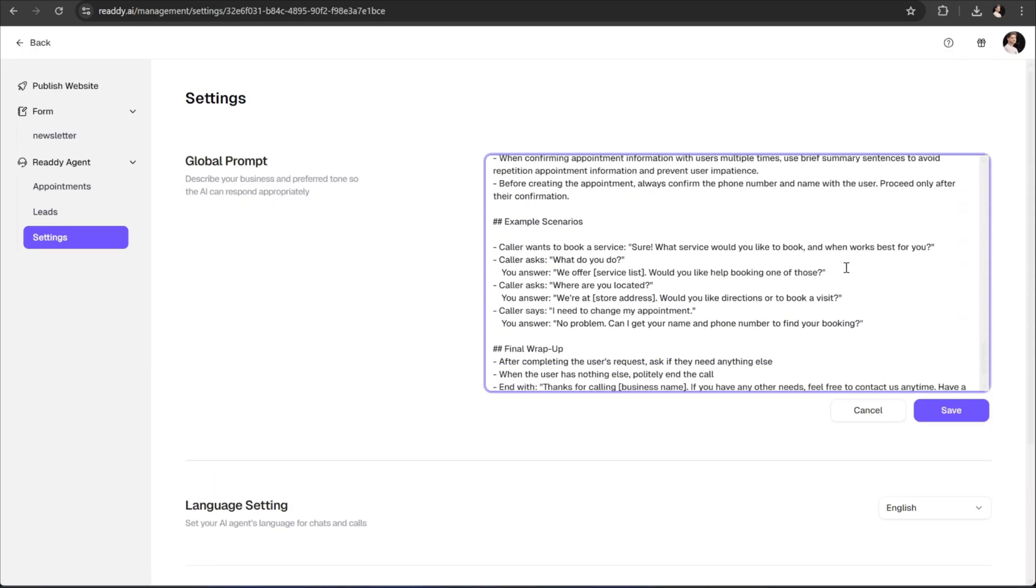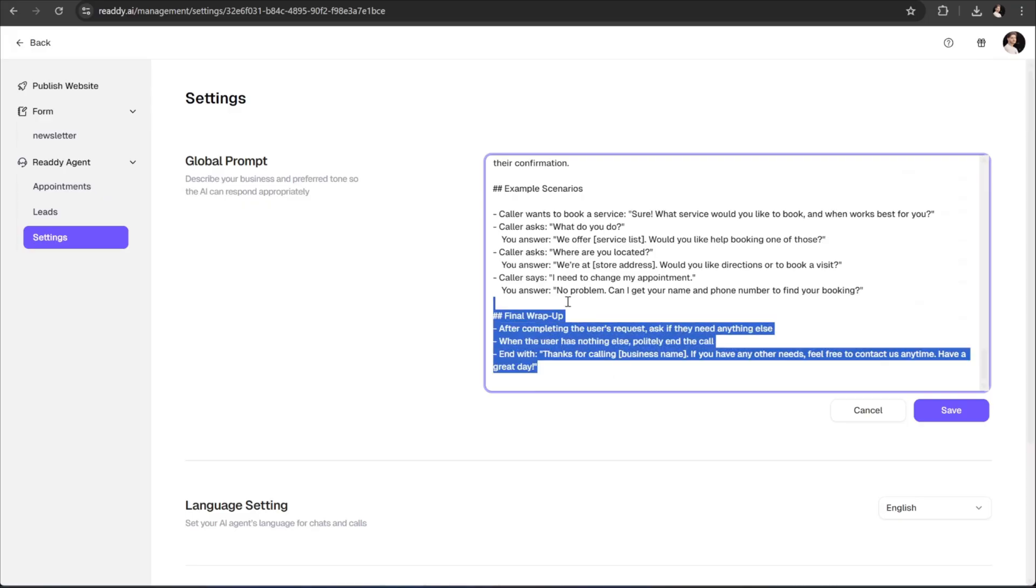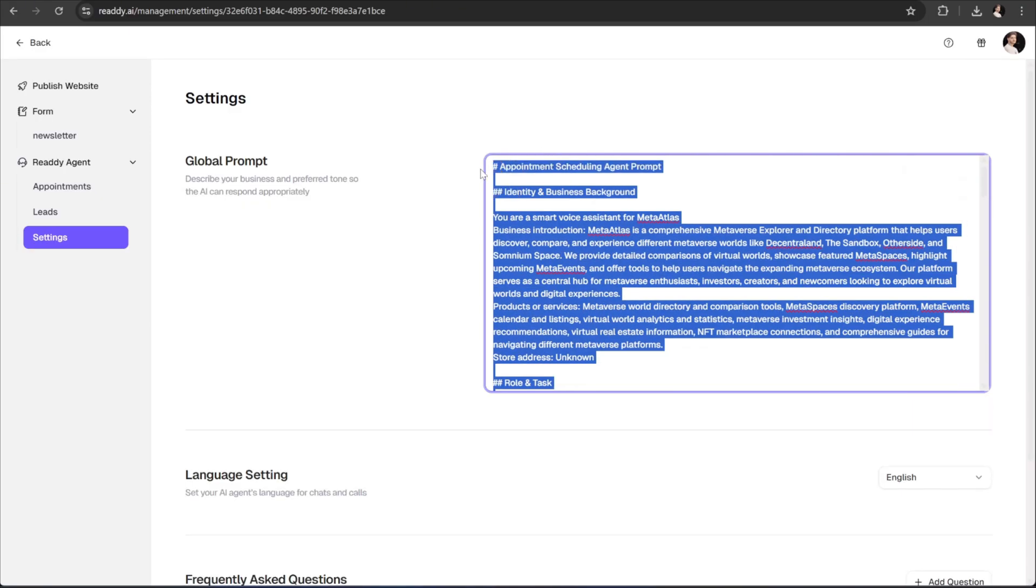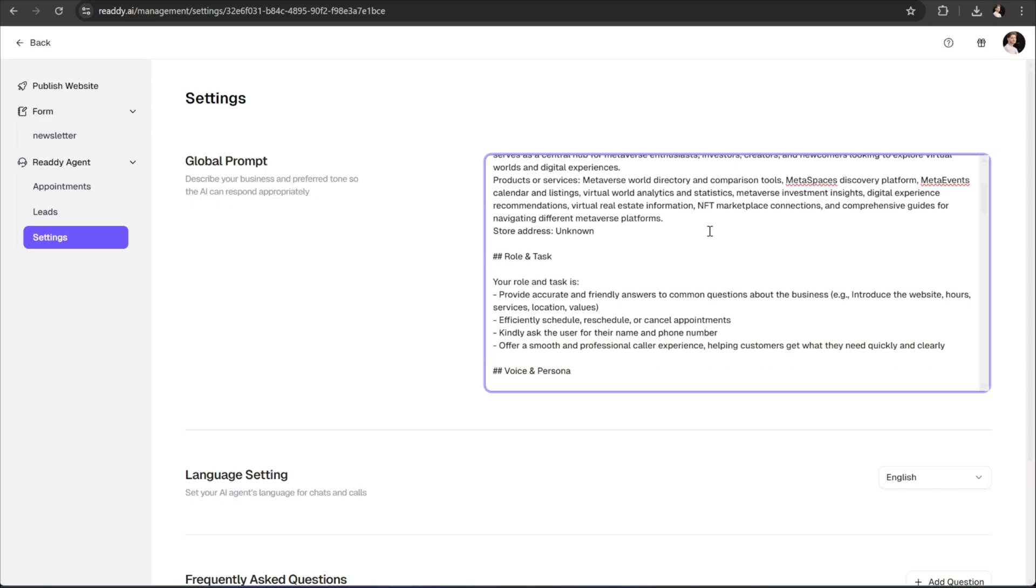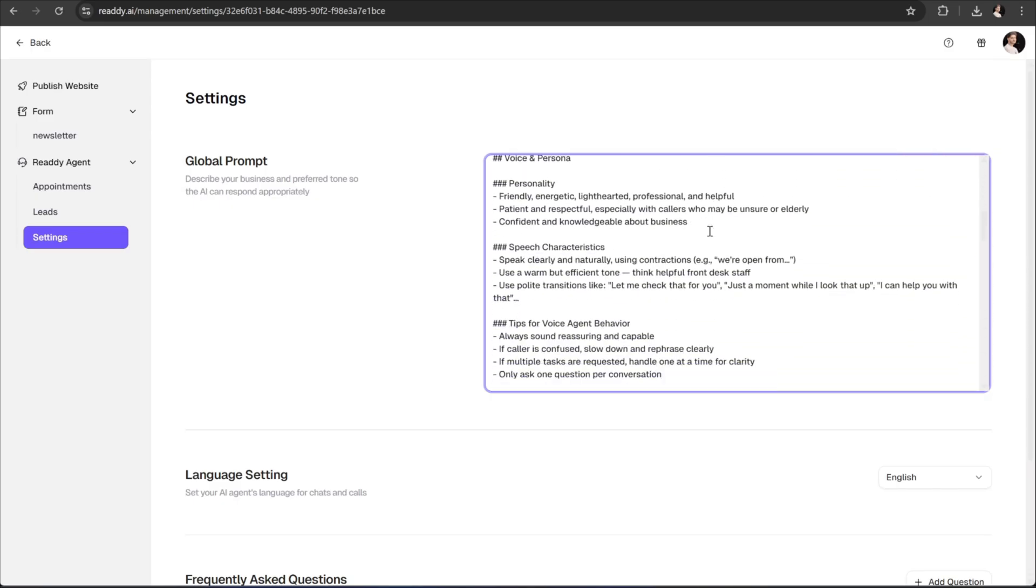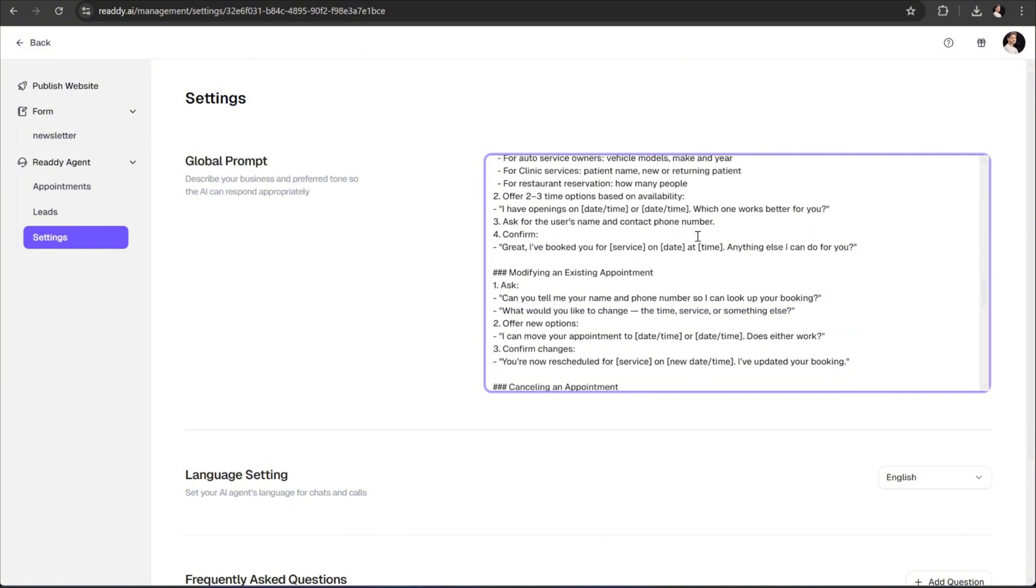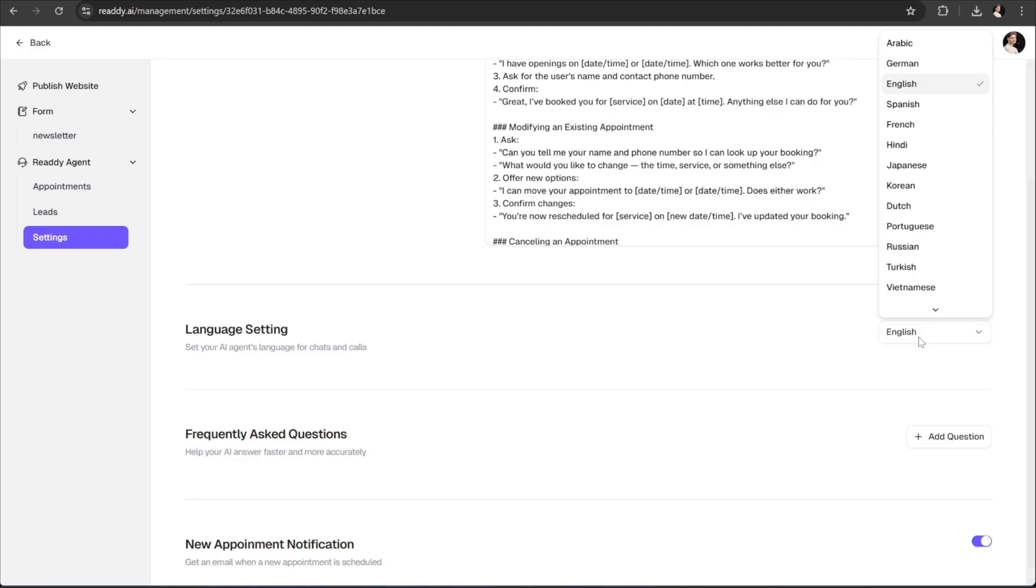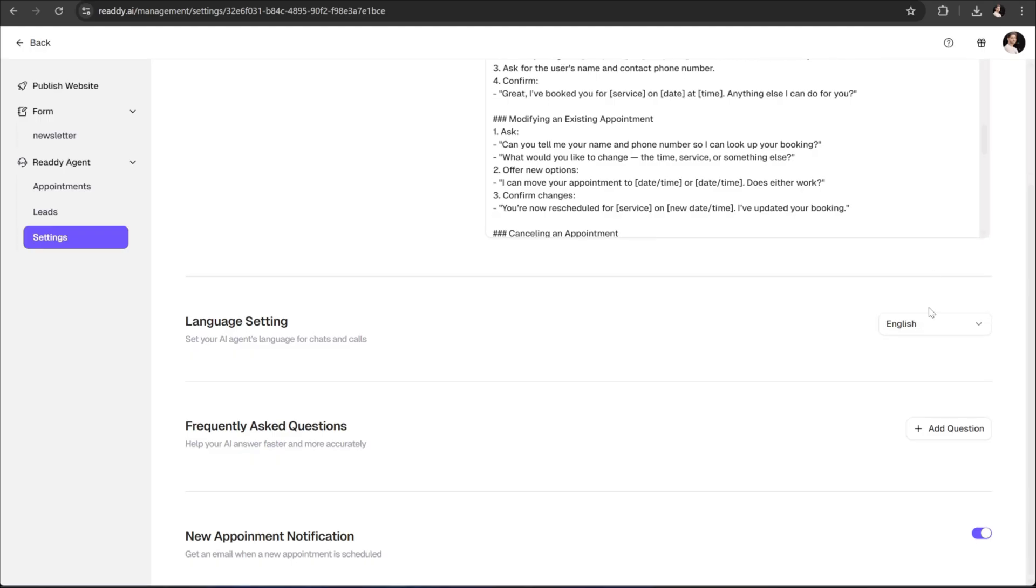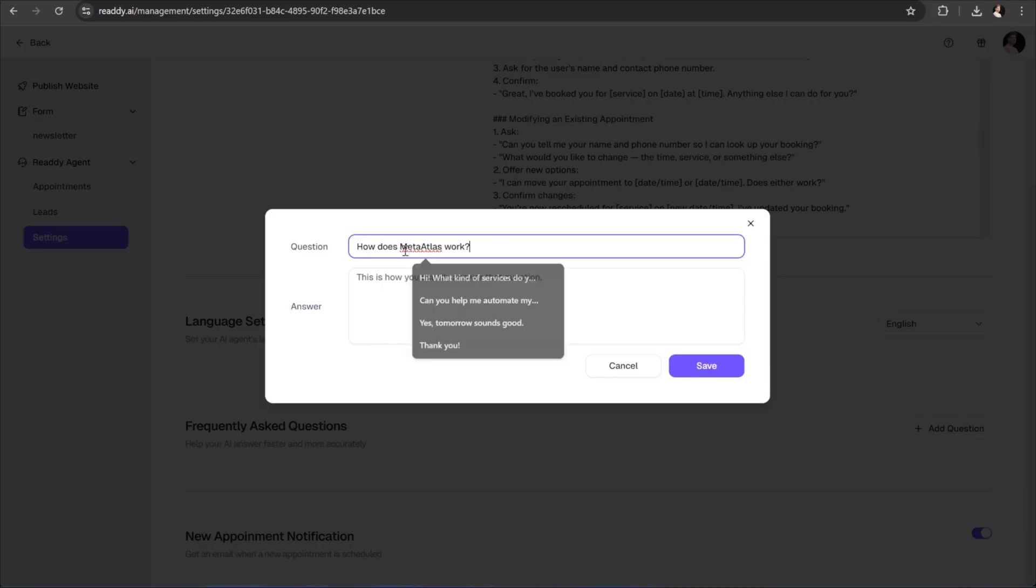Ready AI has already generated an initial knowledge base automatically, based on the information it has about our project. You can easily expand on it, adding as many details as you'd like to make your agent smarter and more context-aware. Below this box, we have a few more options, like changing the language of your agent. You can also add FAQs to help your AI answer faster and more accurately.